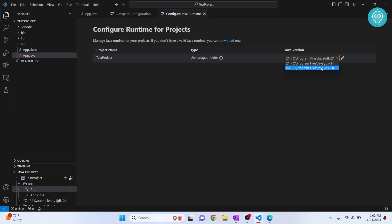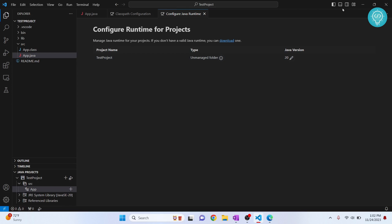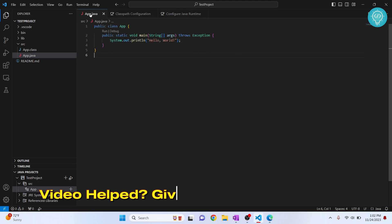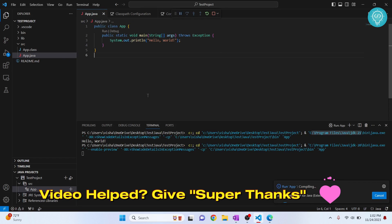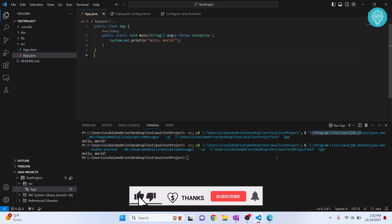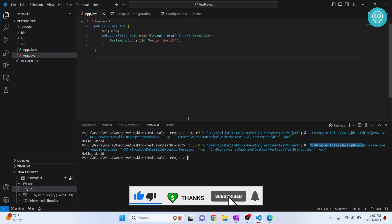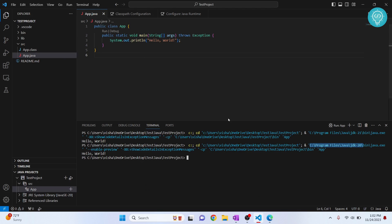Now I'll click on 20, and if I go back here and click on Run, this time as you can see, it is using JDK 20. This is how you can switch between multiple JDK versions in VS Code. If you have any questions, let me know in the comments below.